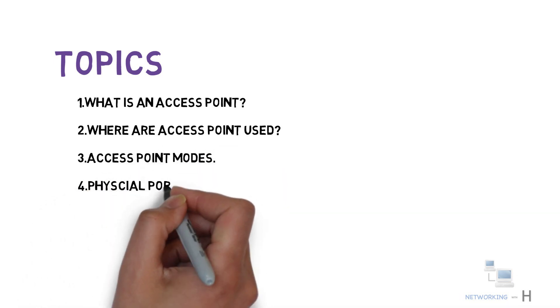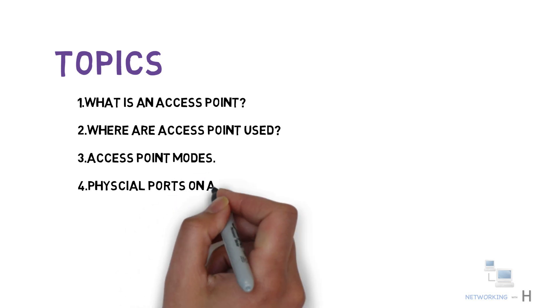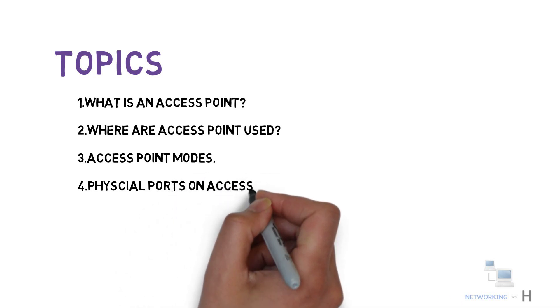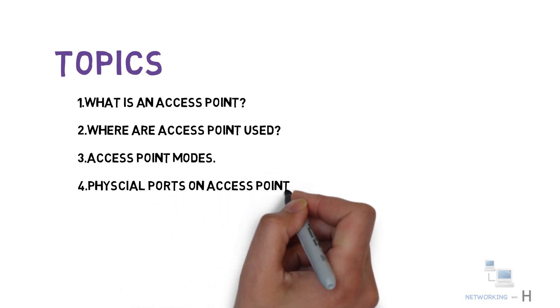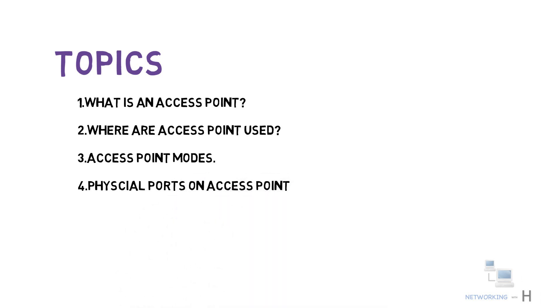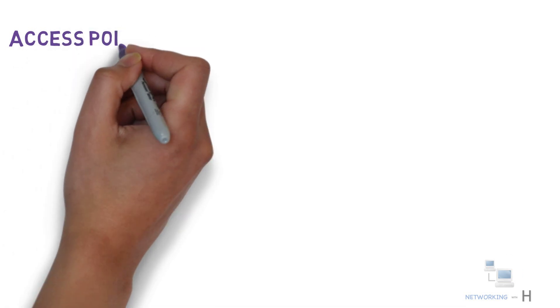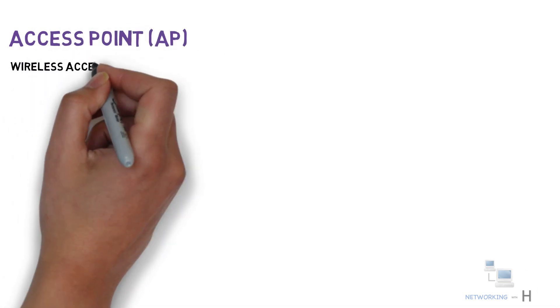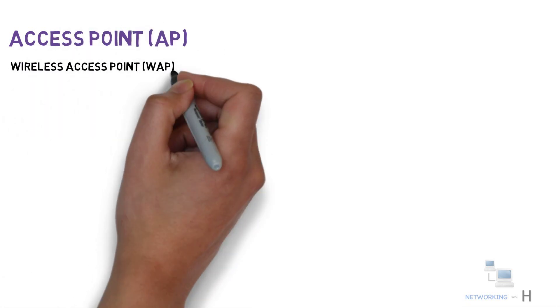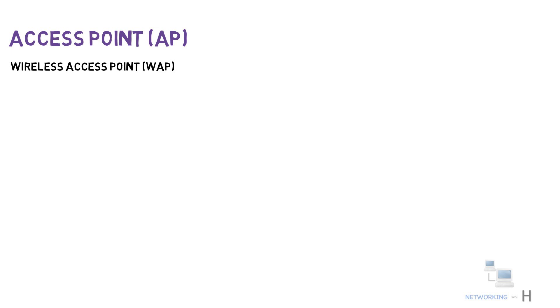And then what are the physical ports available on the back of the access point. Let's get started. Access points or APs, also known as wireless access points or WAPs, are networking devices that allow wireless devices such as laptops, tablets, or mobile phones to connect to a wired network which includes devices such as